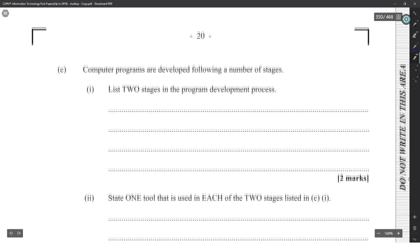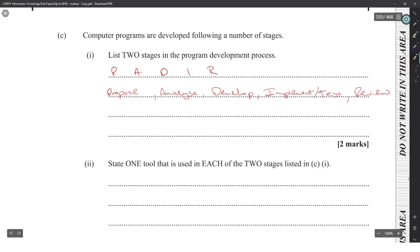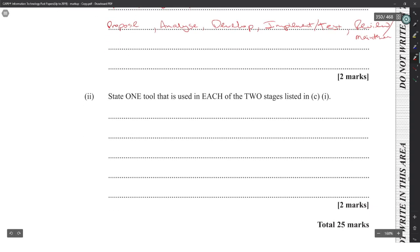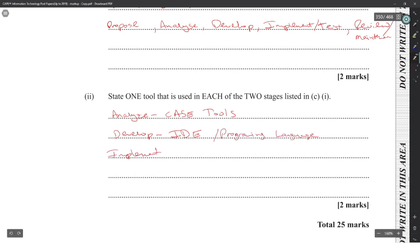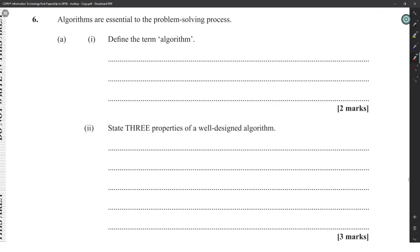Computer programs are developed following a number of stages. The PPR approach: analyze, develop, implement, test, then review and maintenance. One tool used in analysis is a CASE tool. For development, an IDE — Integrated Development Environment — or a programming language. For implement and test, CASE tools for debugging. CASE tools span most stages.